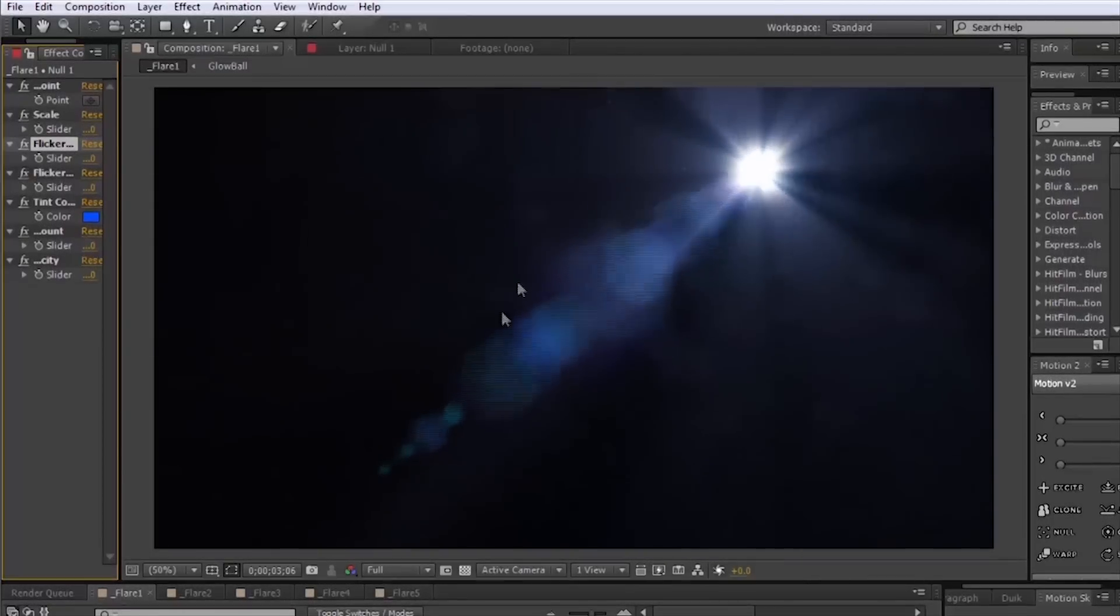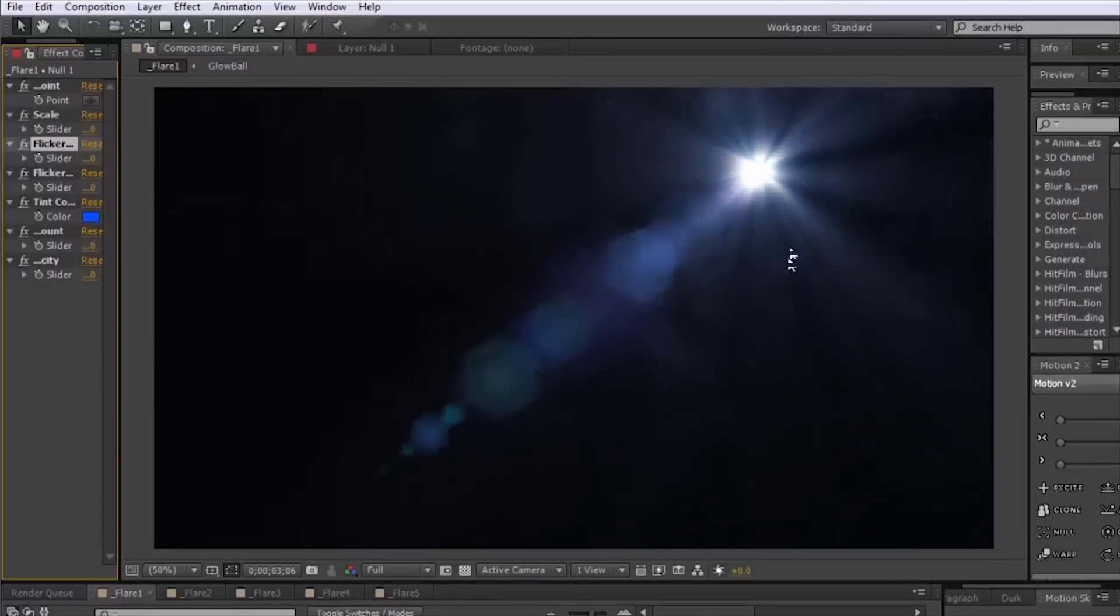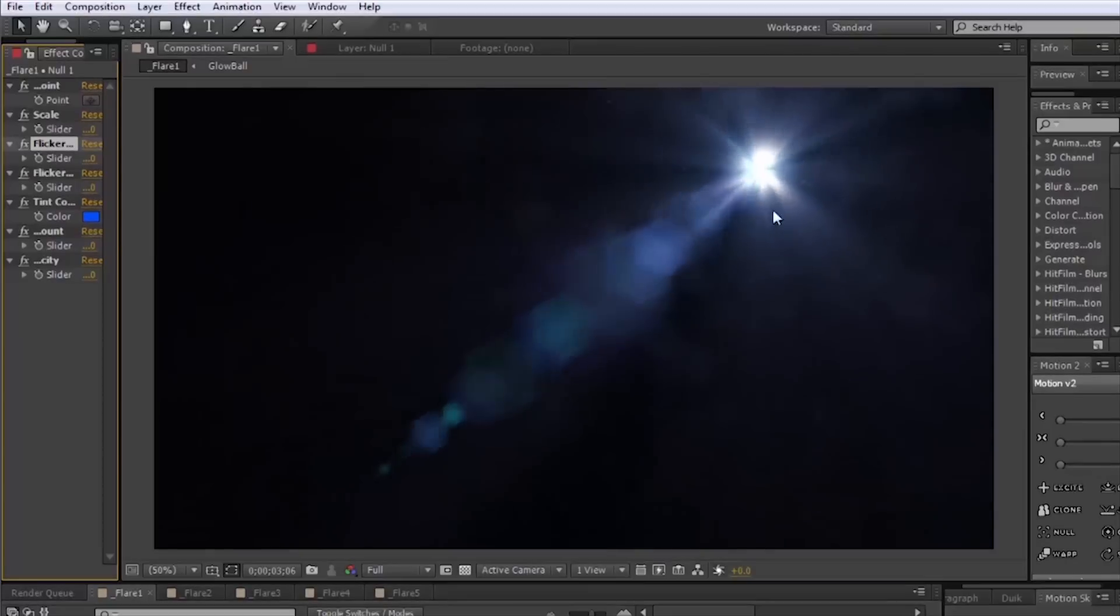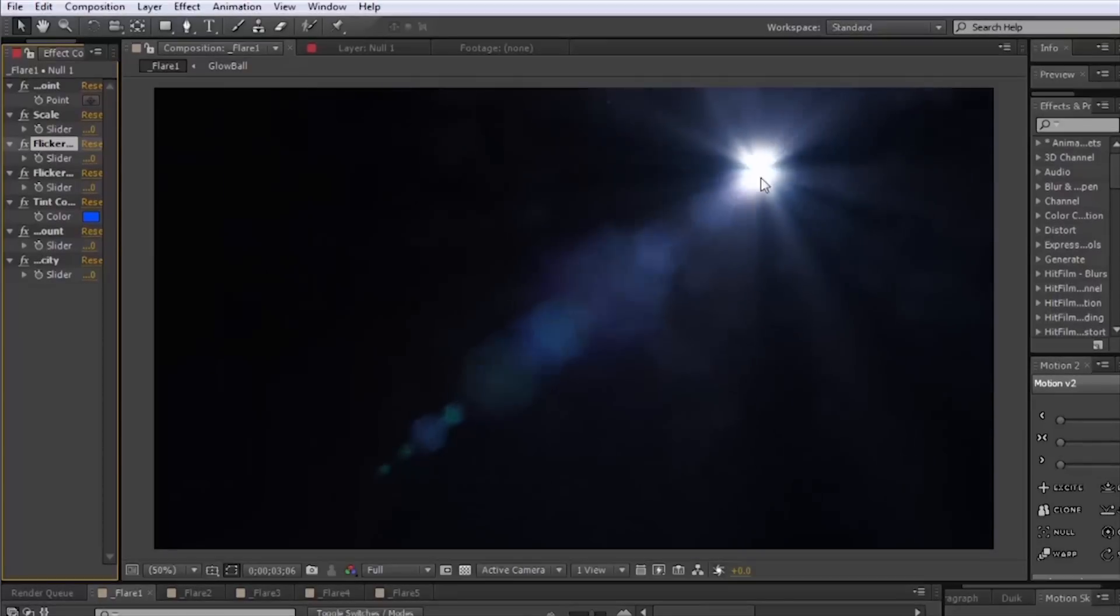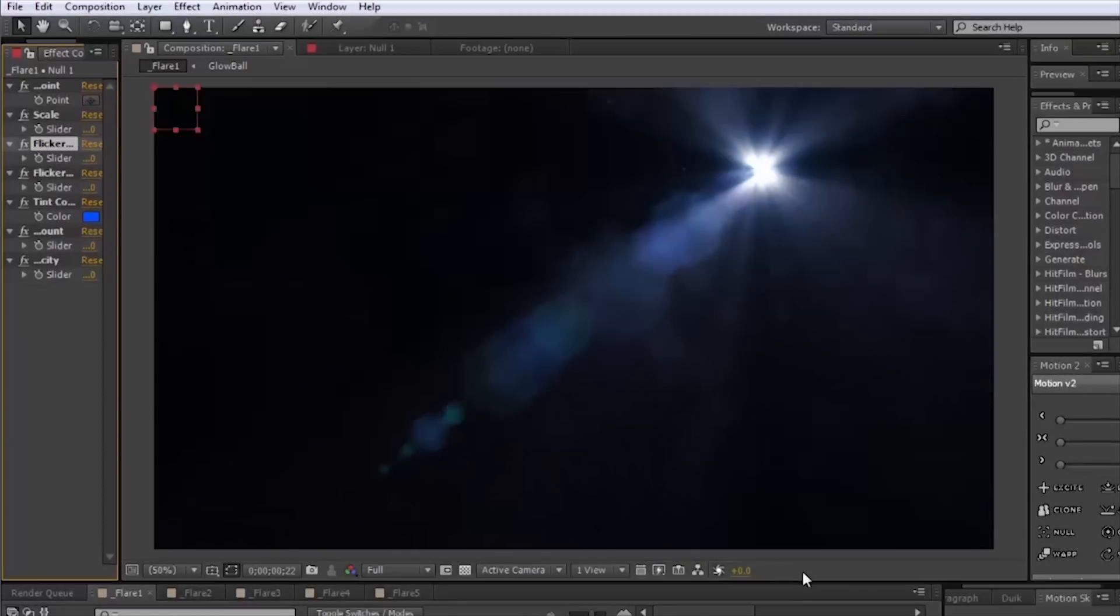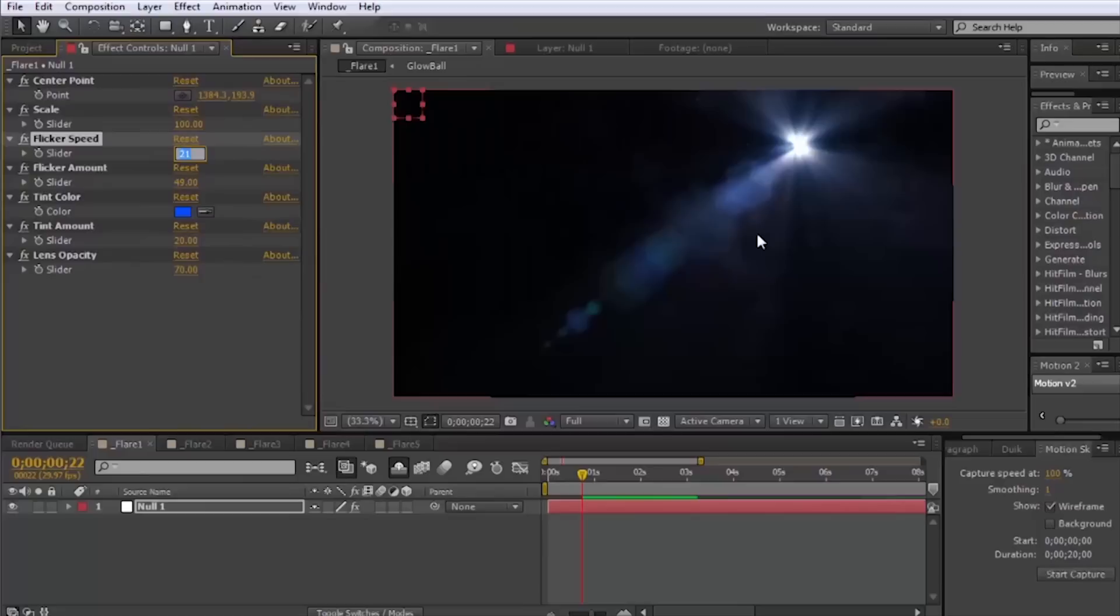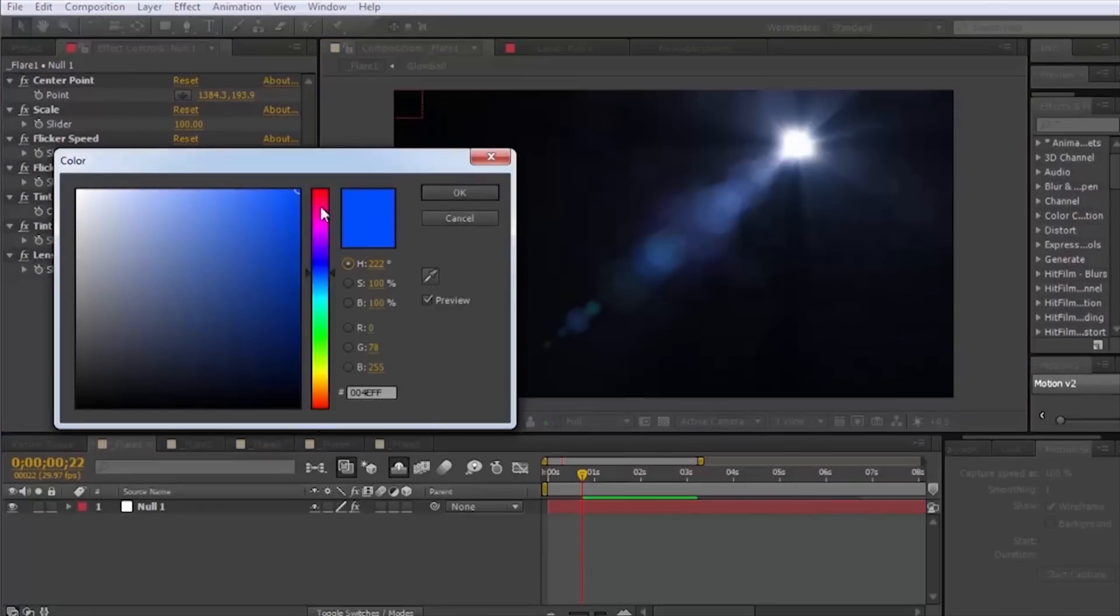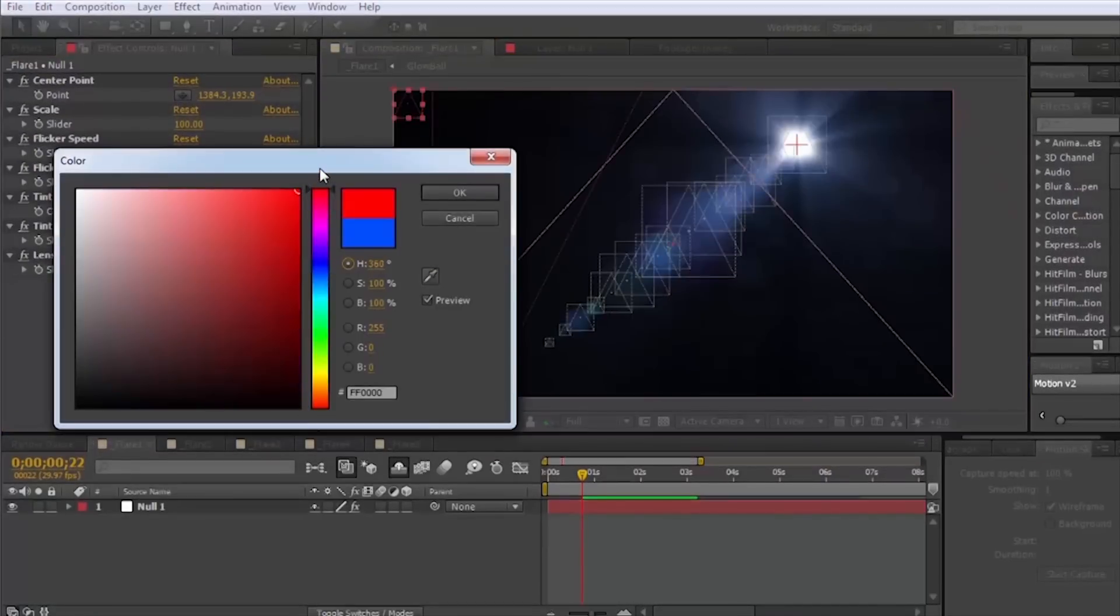It basically varies the opacity of these different elements and then also we'll add a little color which kind of explains itself.